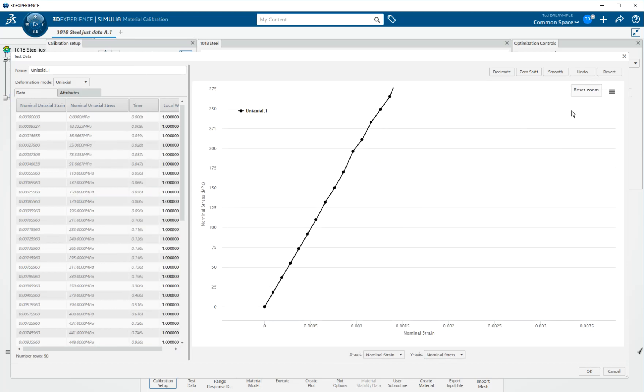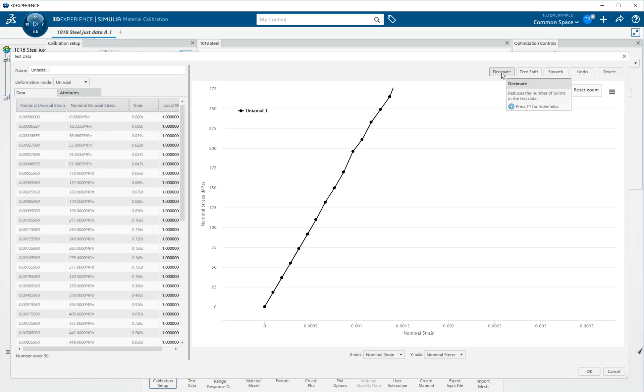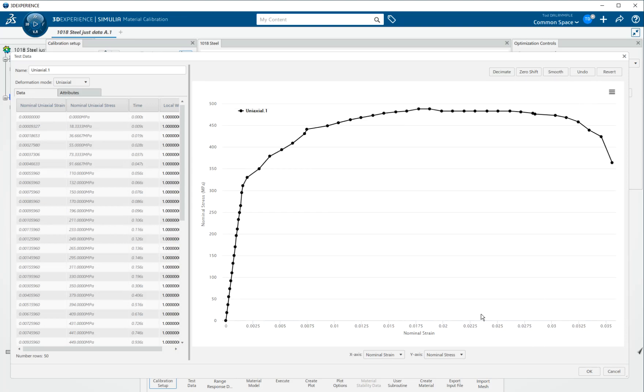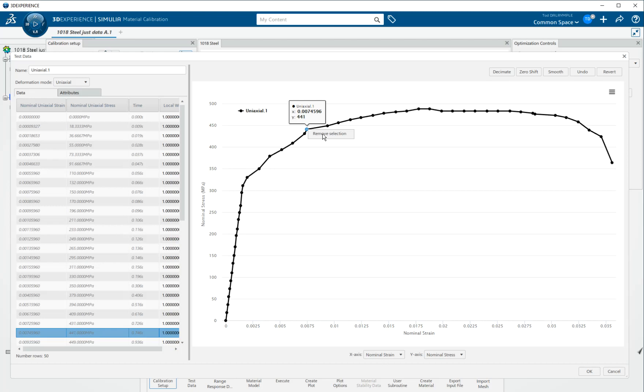In the data cleanup tool, you can always use revert to get back to the original data. You never lose the original data. We're not going to show decimation in this video and we're not going to show smoothing. But what we will do, we'll reset the zoom and we'll show you a couple more things. That point looks out of place and so I'll just click on it and do a right click and say remove selection. And it's that easy.